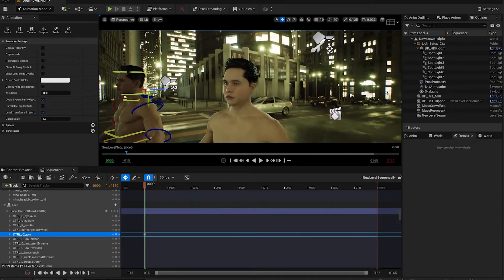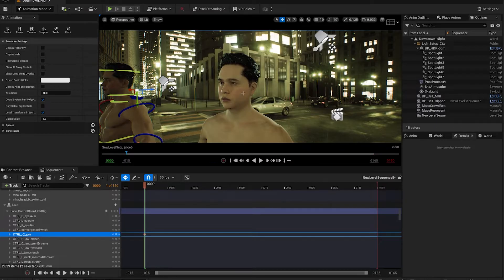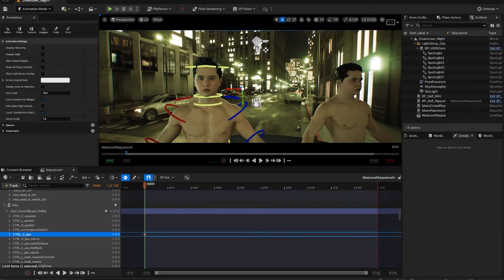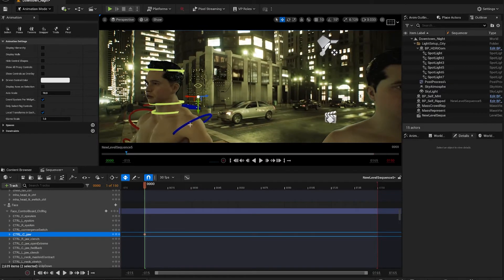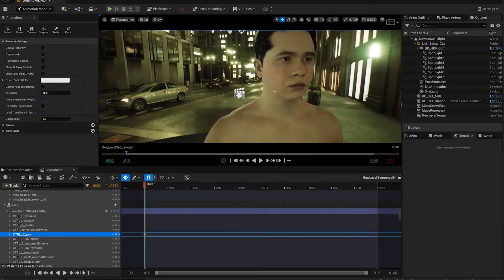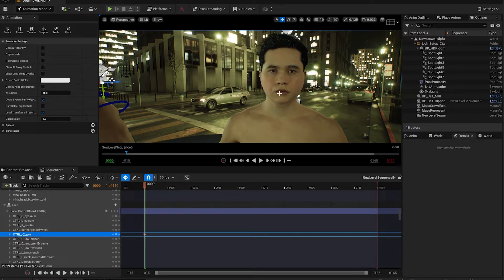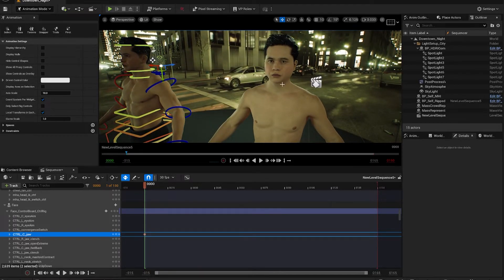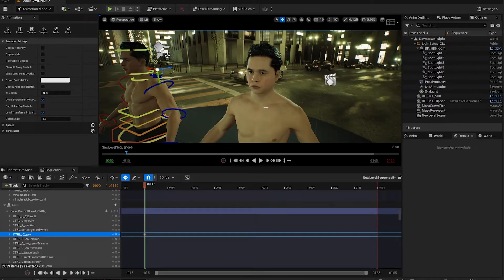Let's talk a little bit about Mesh to Metahuman. When you're using Mesh to Metahuman or even Metahuman Animator 2.0, you're going to get something like this, and you can see there's a big difference between the two. When you go into the Metahuman Creator and it adapts your scan — this is an actual scan of my head — it kind of changes the morphology of things, and this is why you get this result.